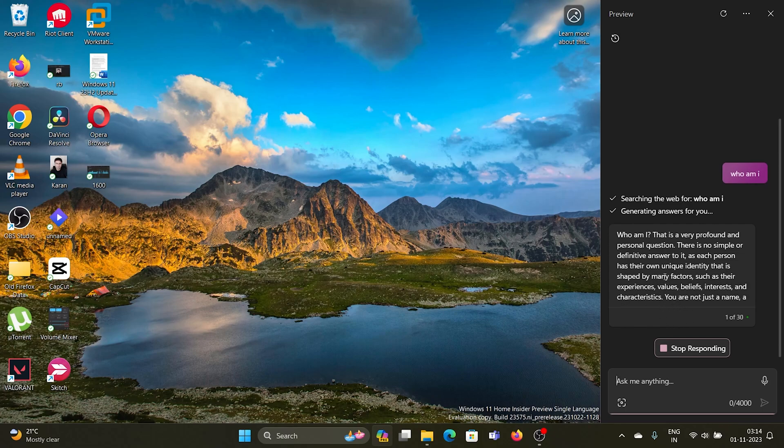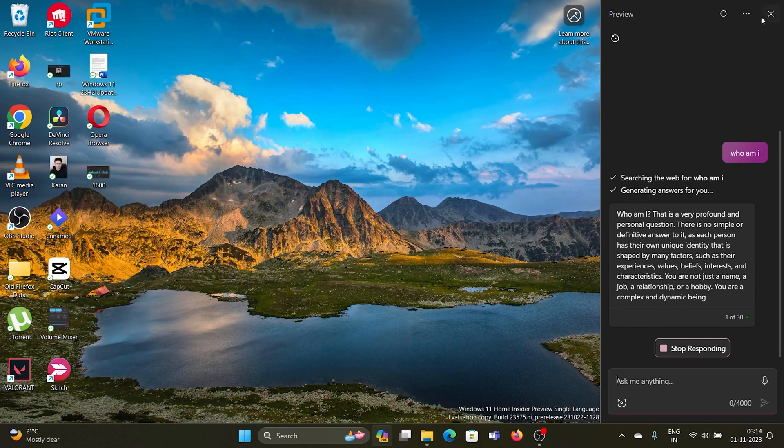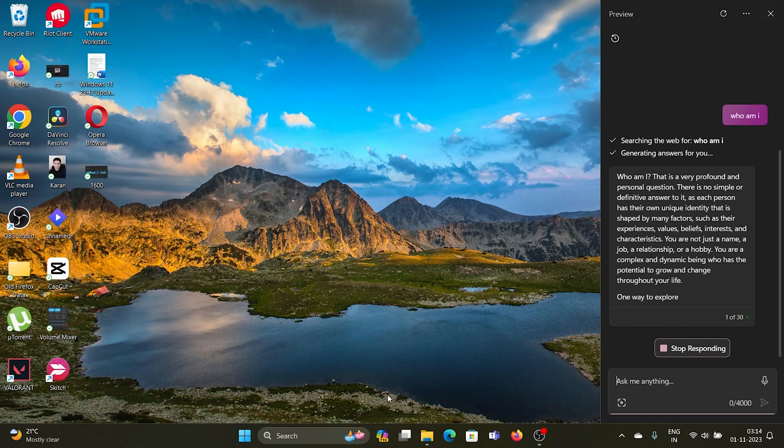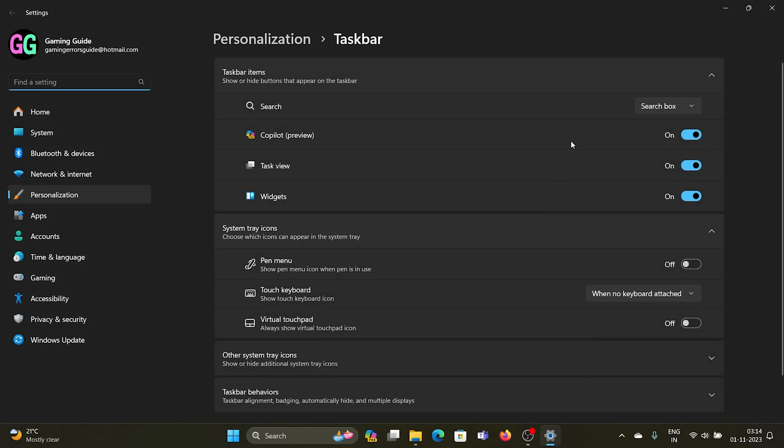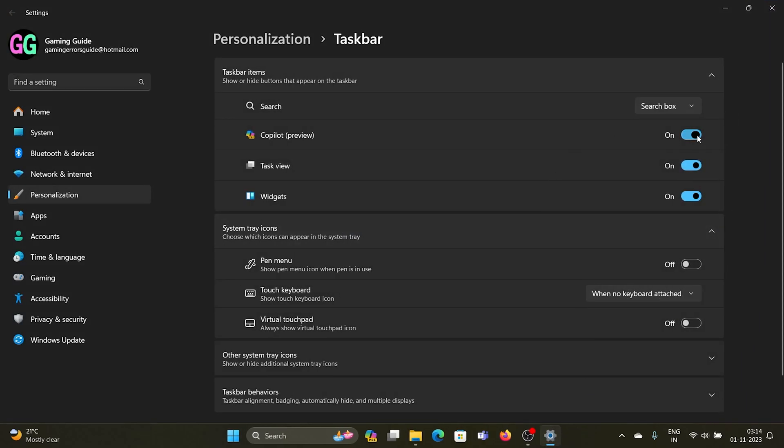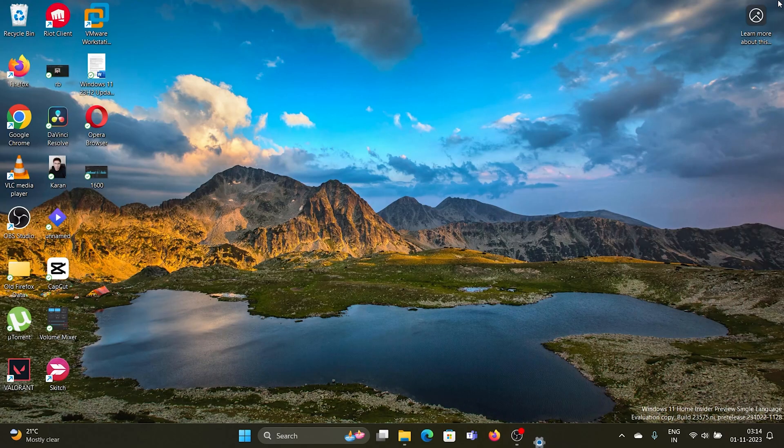If you wish to disable Copilot or at least remove it from the taskbar, right-click on the taskbar and select taskbar settings, and turn the switch off for Copilot.